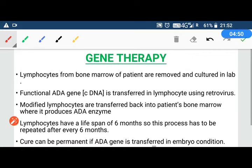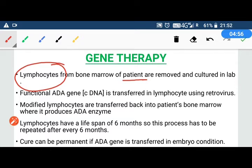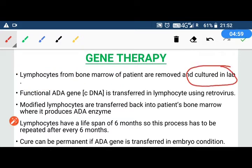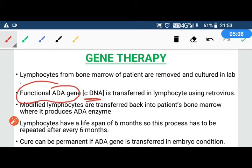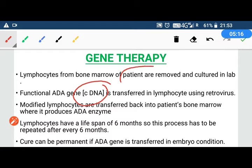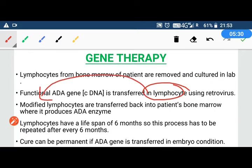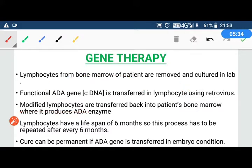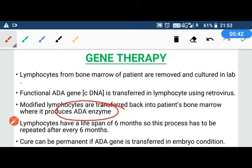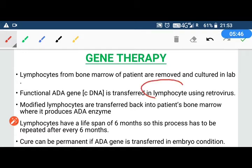In gene therapy, we remove lymphocytes and bone marrow from the patient's body and grow them in a culture medium in the lab. We then create a functional ADA gene — a copy DNA — and transfer it into the patient's lymphocytes using a retrovirus. Once ADA gets into the lymphocyte, the lymphocyte now carries a functional gene. These modified lymphocytes are then transferred back to the patient's bone marrow so that the ADA enzyme is produced. However, since lymphocytes have a lifespan of only 6 months, this process must be repeated every 6 months.